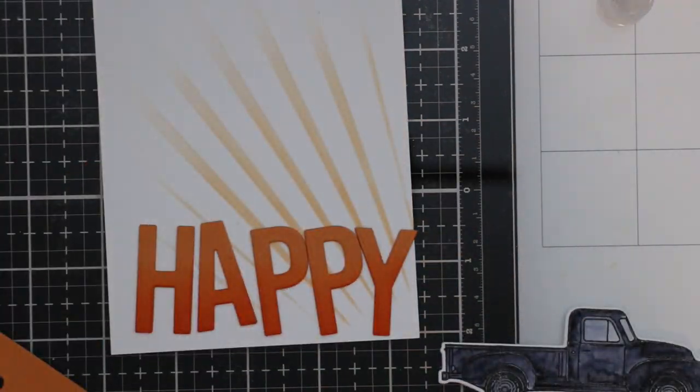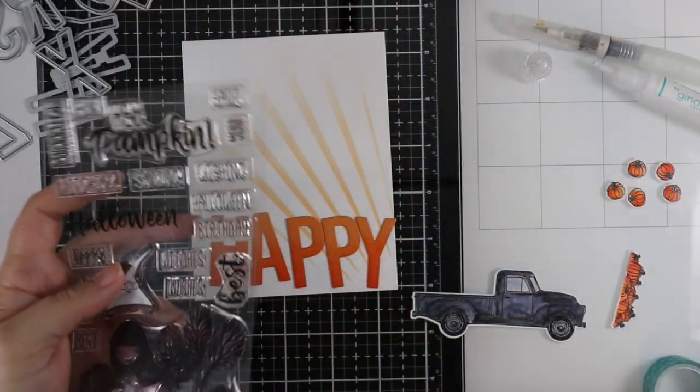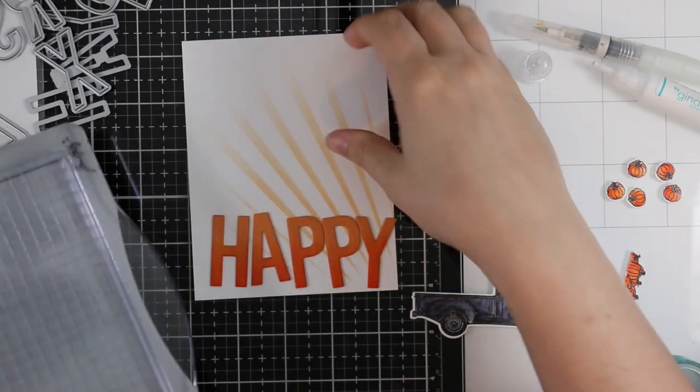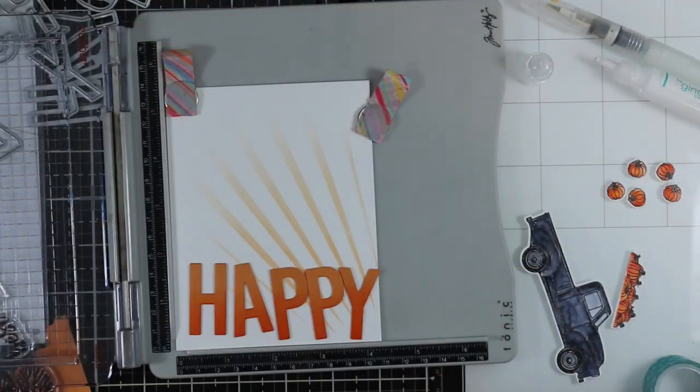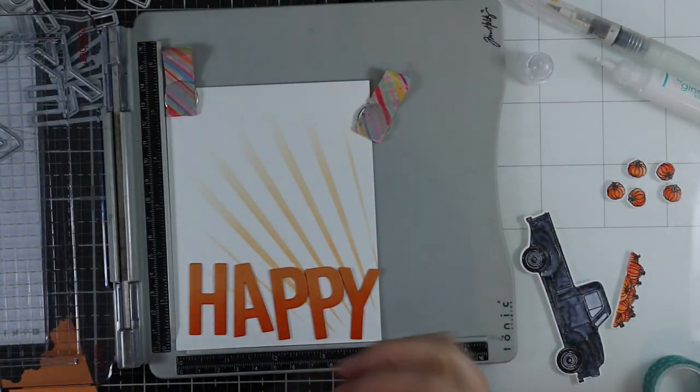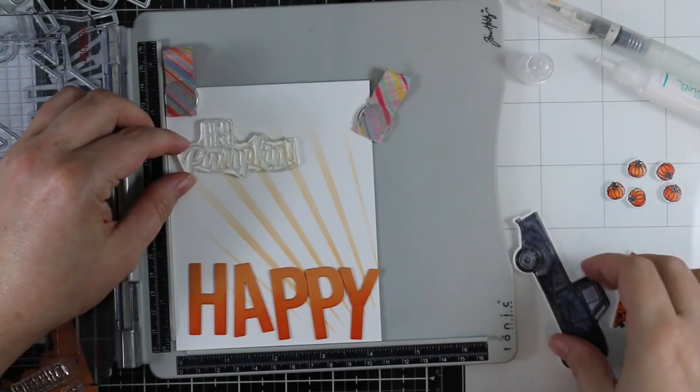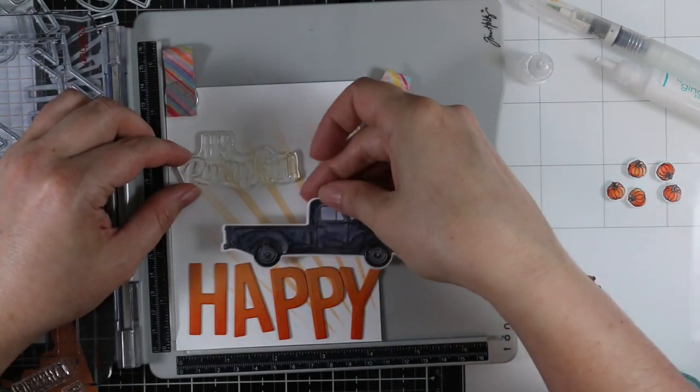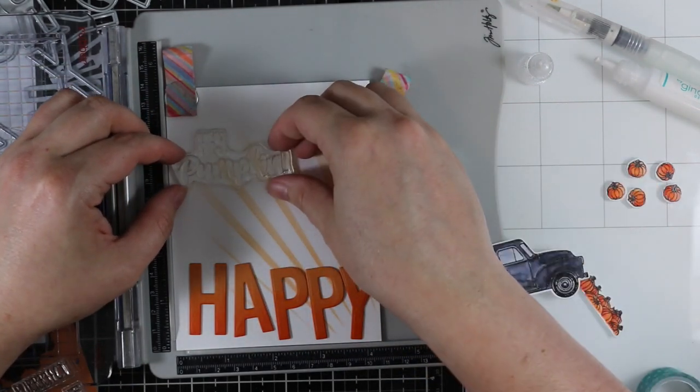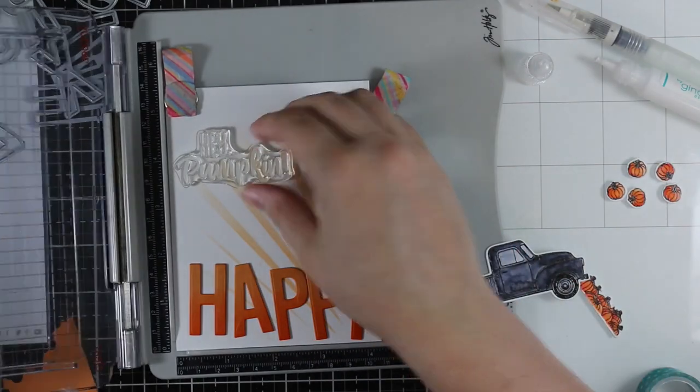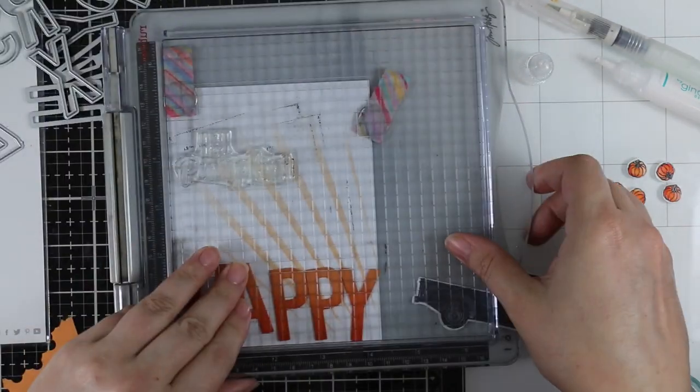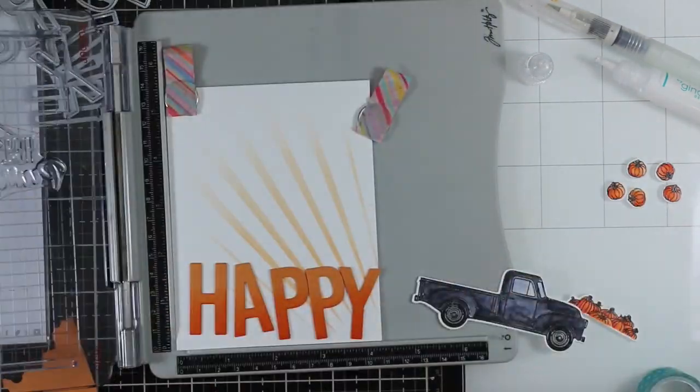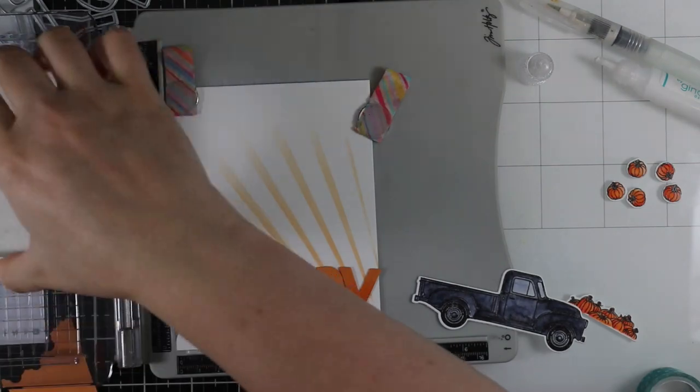Back to the card—I stacked those letter die cuts, only two layers just to give it a little bit of dimension. Then I'm lining things up in my stamp platform again and I pulled out the Hey Pumpkin stamp set from last year's release. The sentiments were perfect for this.